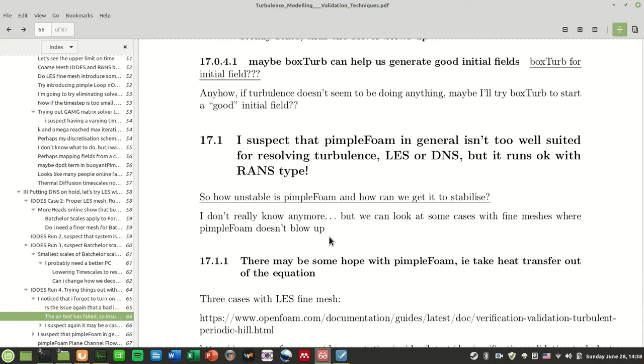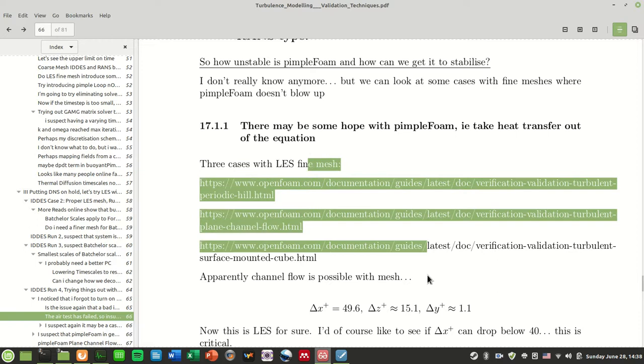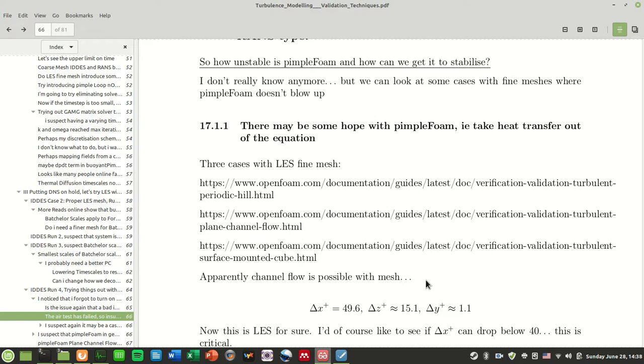I was thinking, let's simplify the problem, let's try doing something with pimpleFoam to resolve turbulence. So we take the heat transfer out of the equation and see whether it runs. In fact, there are a fair number of turbulence modeling cases done with pimpleFoam and that actually helps a lot.